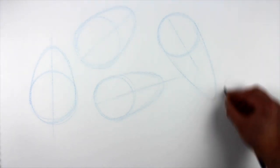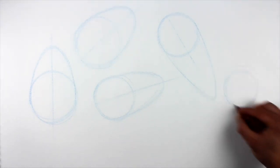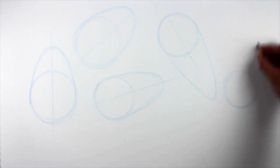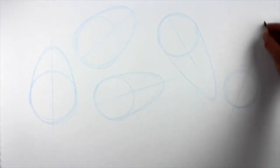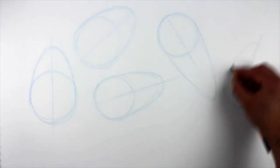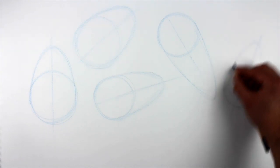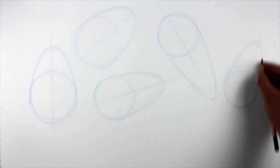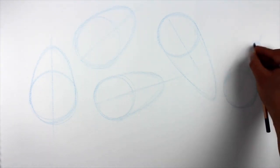You might find it easier to draw the circle for the egg first and add the axis line afterwards. It can be easier to place an axis line at the center of a circle rather than to draw an axis first and place the circle properly on the axis.